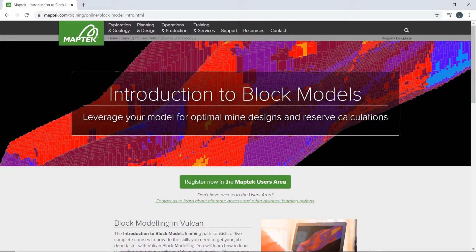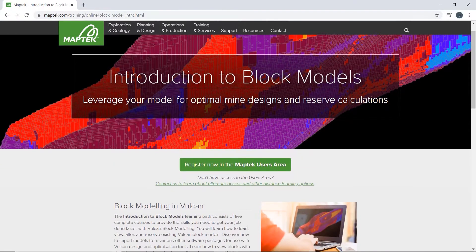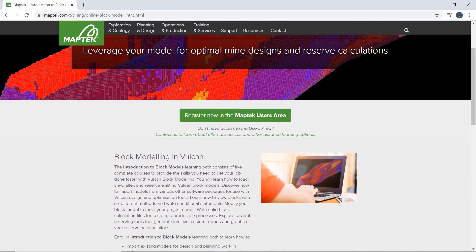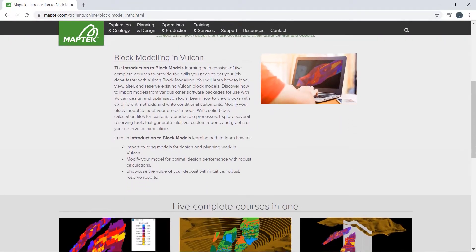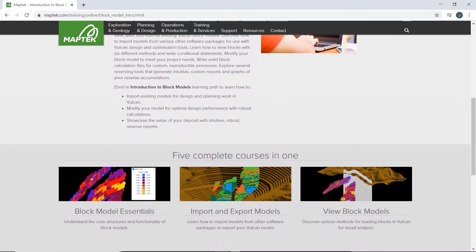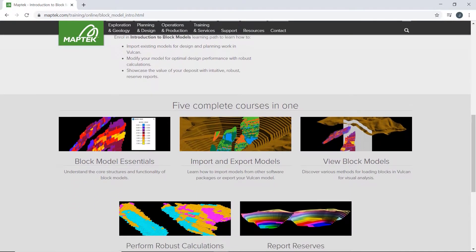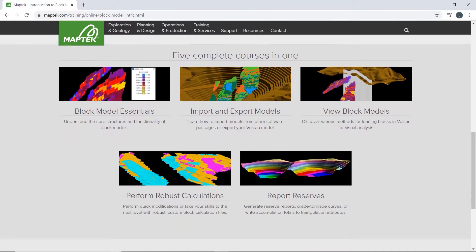Complete five Vulcan online training courses in one with the introduction to block models learning path. Learn block model essentials, import and export,